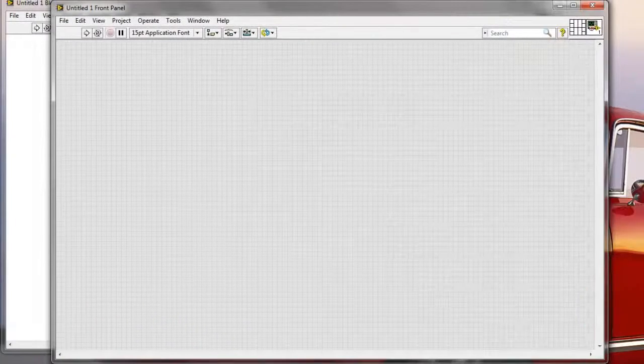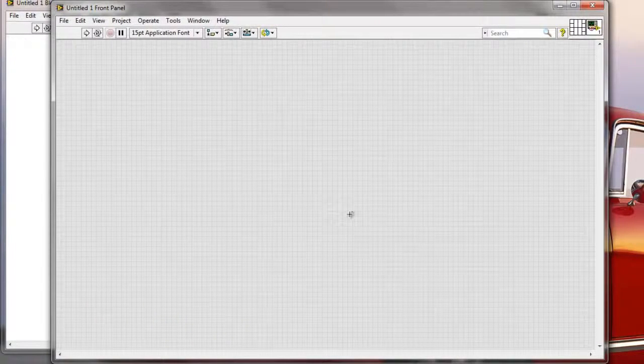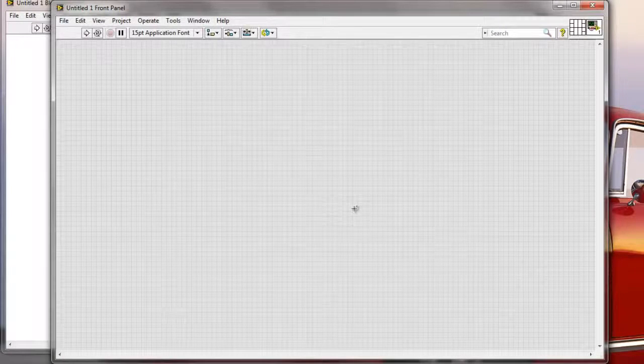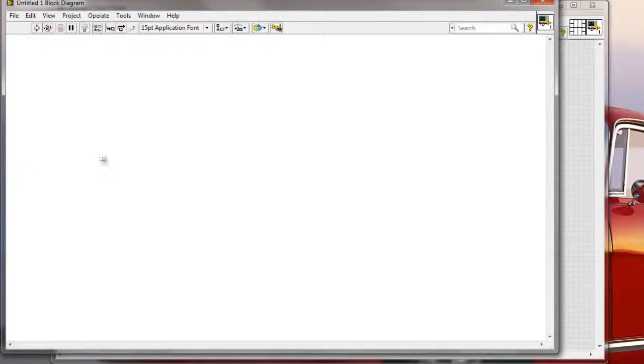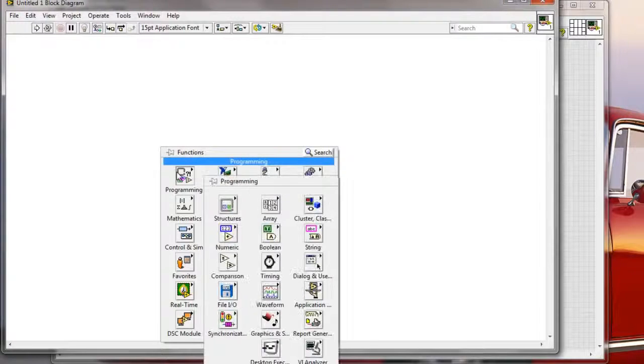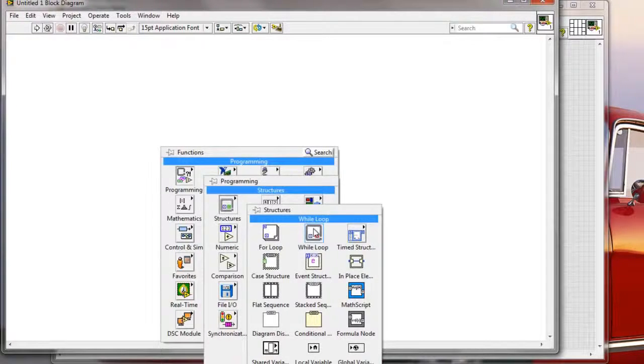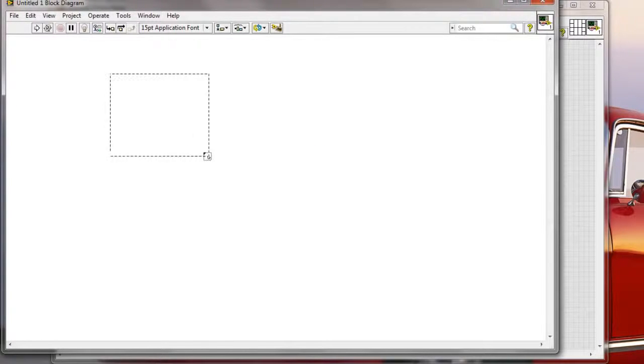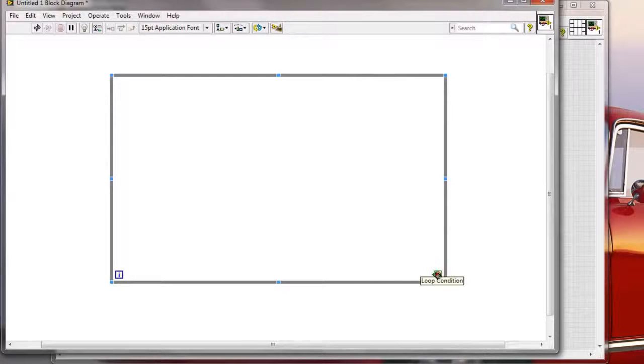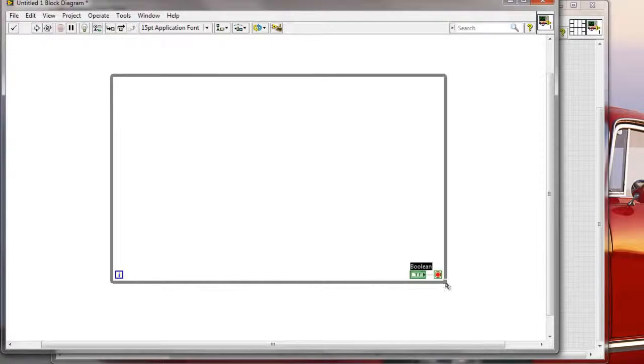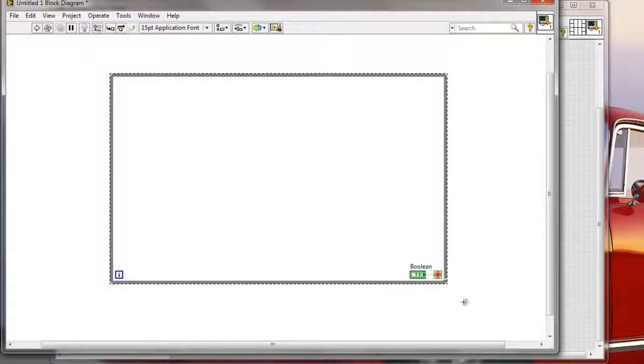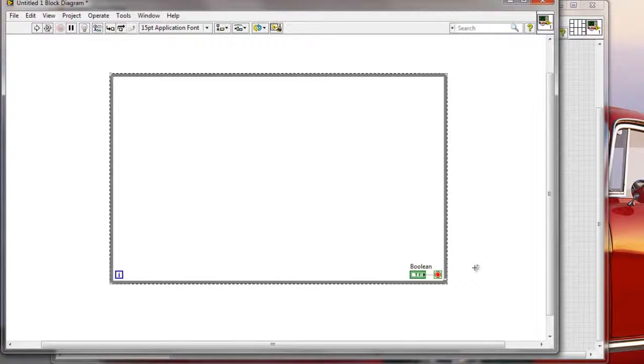But then, let's imagine that we have a situation in a bigger project, we create a lot of sub-VIs from our selection, so we might want to be able to go, for example, like this. Let's just create a simple loop here, so I'm going to add a while loop manually, I'm going to right-click on the conditional terminal and I'm going to create a control, and basically I would want to be able to quickly create a sub-VI from this selection.